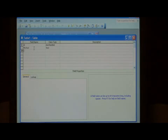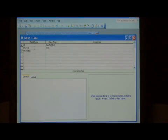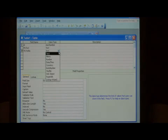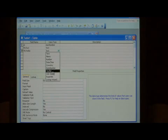Let's call our field my yes/no, and then for the data type, just select yes/no.